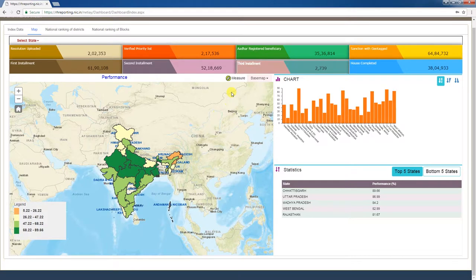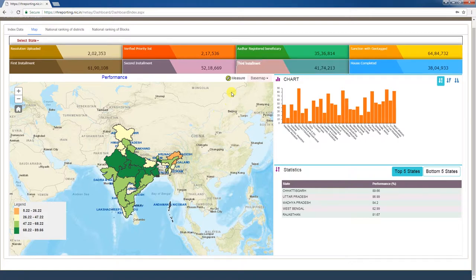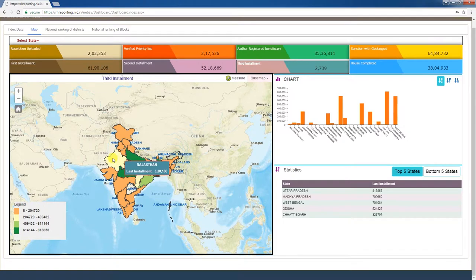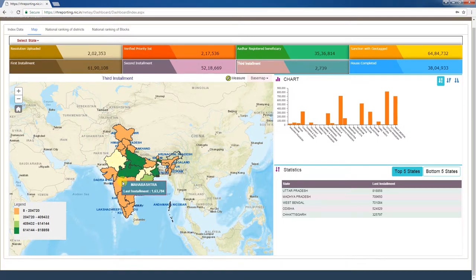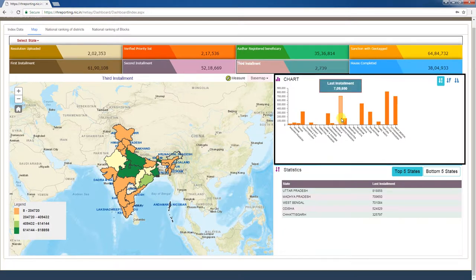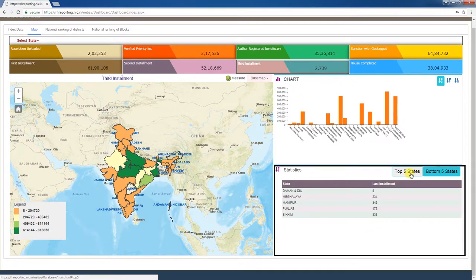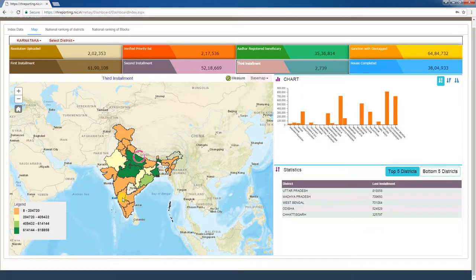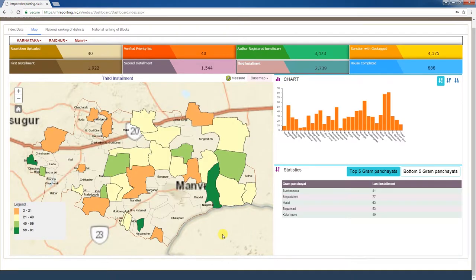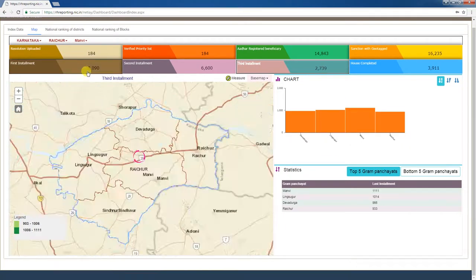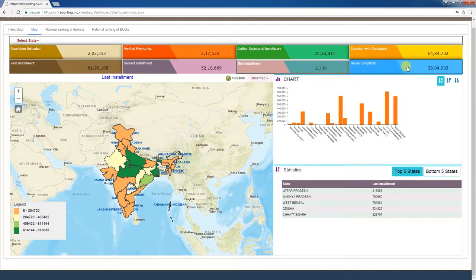The seventh tab is third installment. Under PMAYG, the total number of third installments released is given as a cumulative figure. Clicking this tab displays each state's third installment release figures on the map. In the chart window, sub-states' third installment release figures are displayed in bar graph form. The statistics window shows the top 5 and bottom 5 third installment releasing states. You can click on the map to drill down to district, blocks, and gram panchayat, or select the state, district, and block. The eighth tab is house completed.